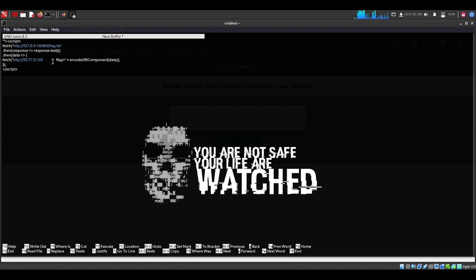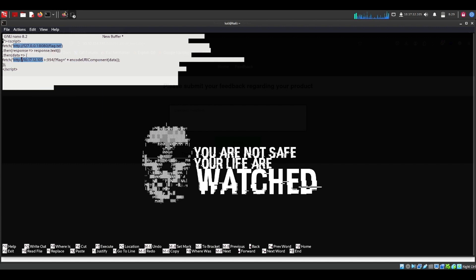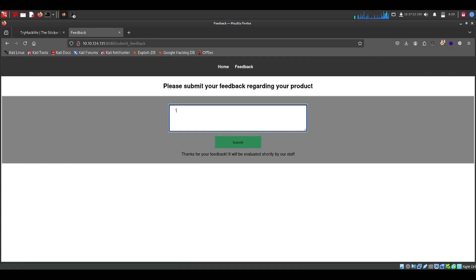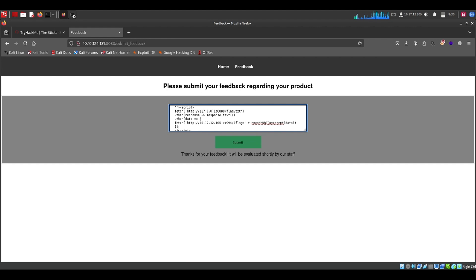I'm going to use the script — I'll drop it in the description below as well. Let me set the port — I'll go for 994. You guys can choose any port you want to listen on. Let me replace the target IP address, which is 10.10.124.131 on port 88.